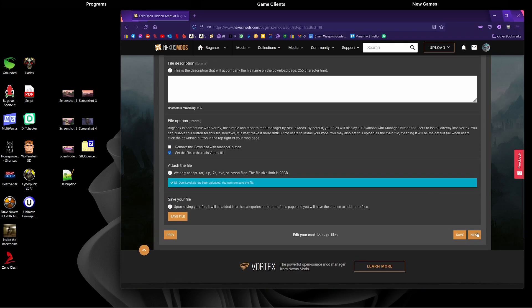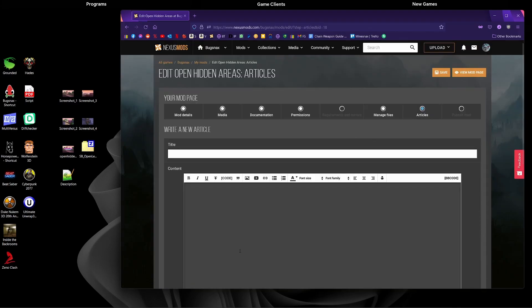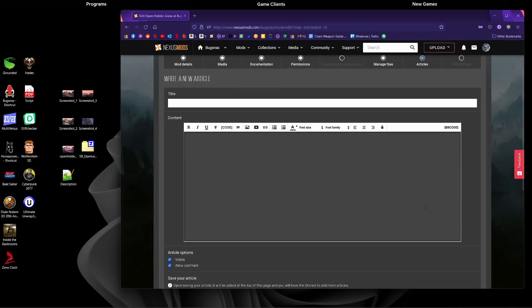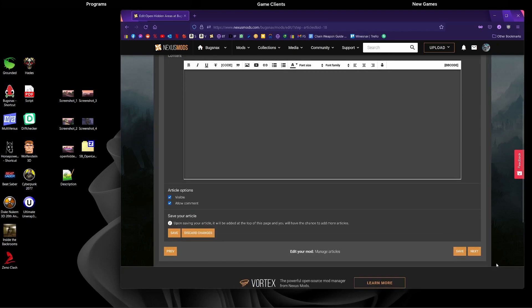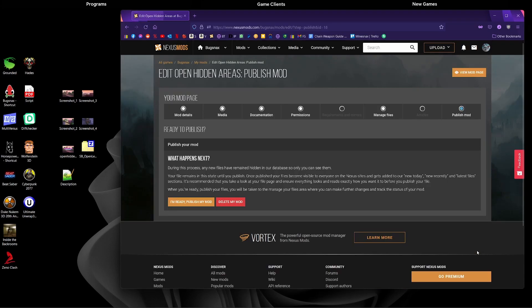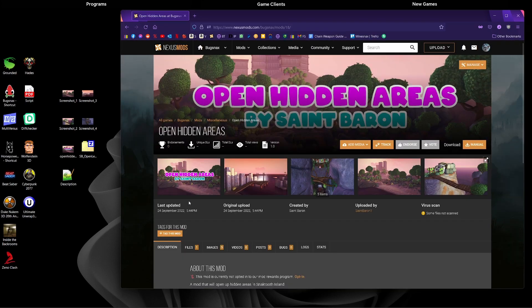If we click next, we should be taken to an articles page. If you want to add any articles or information there you can. I personally won't be adding anything. I'm going to click next again, and then we choose whether we want to publish our mod. You can leave it like this if you want to go and do more stuff and find more things or update your mod before. Mine's personally ready to upload, so I'm just going to click I'm ready, publish my mod.